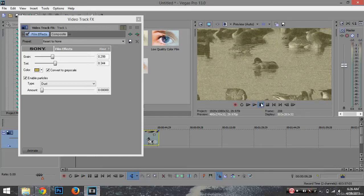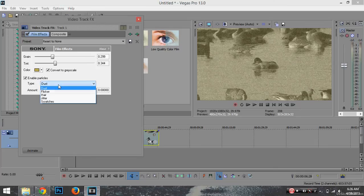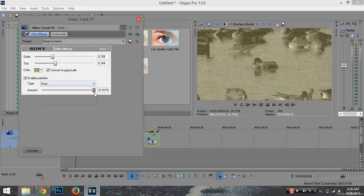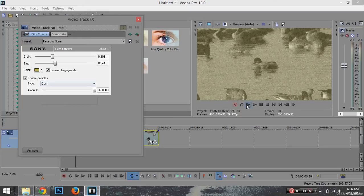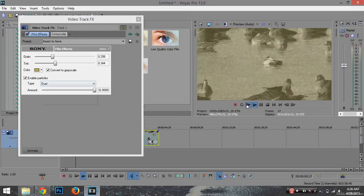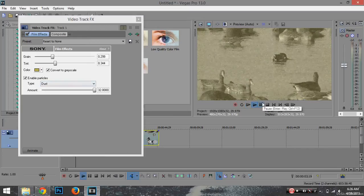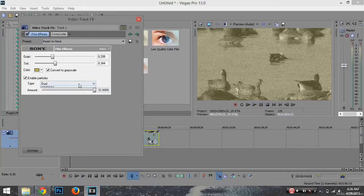Now you have these little particles. The dust I usually bring all the way up so it makes it look real dusty. Then you can bring up flicker, which is a really good particle effect that flickers your video.